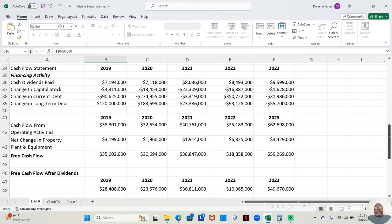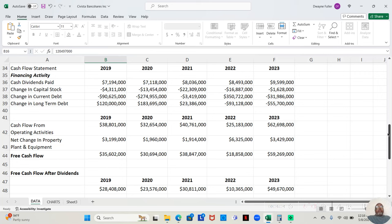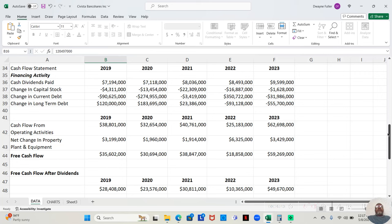When it comes to changing capital stock, meaning, is this company buying back more shares of stock or selling more shares of stock? As an investor, we love it when they buy back shares. We hate it when they sell shares. Well, this company bought back more shares of stock all five years. $4,311,000 in 2019. $13,454,000 in 2020. $22,309,000 in 2021. $16,687,000 in 2022. And $1,628,000 in 2023.